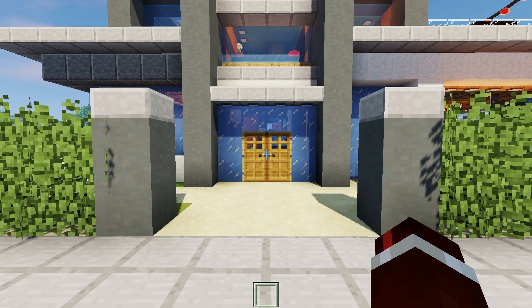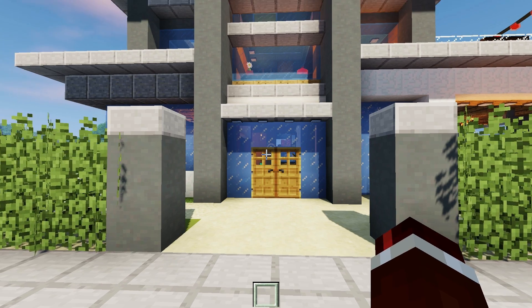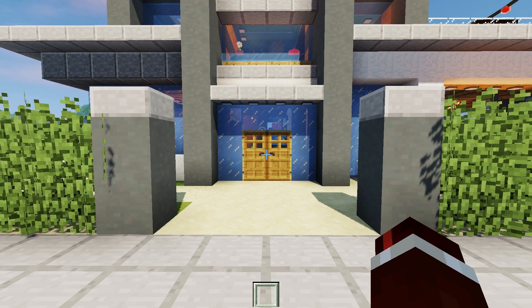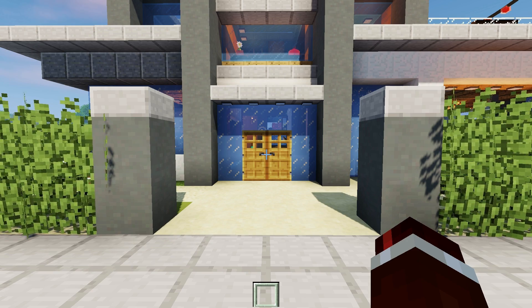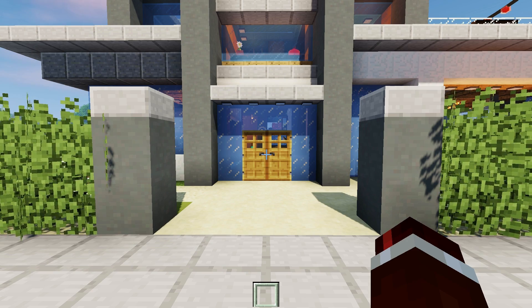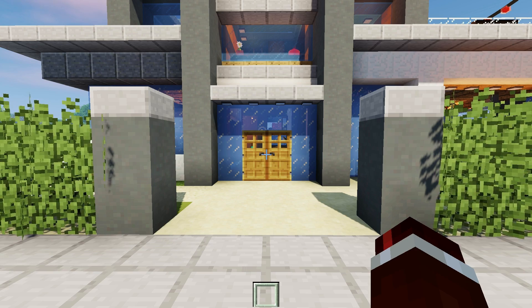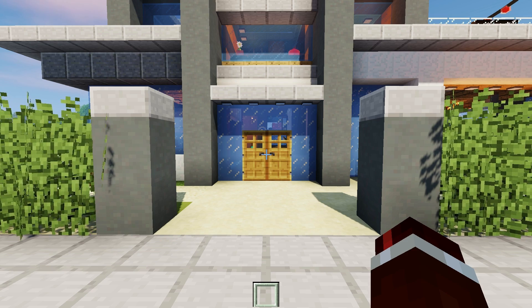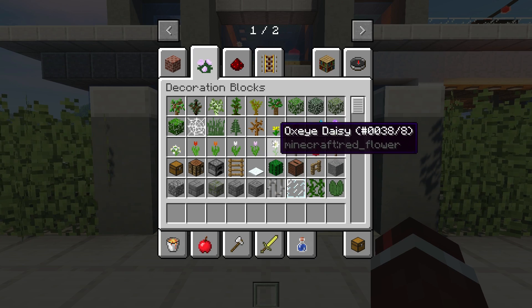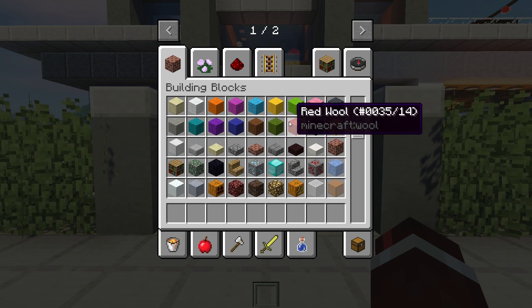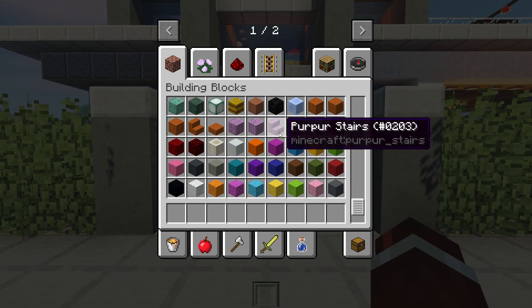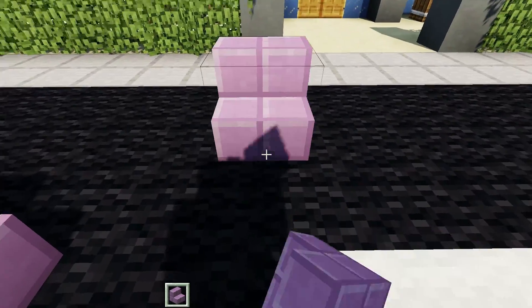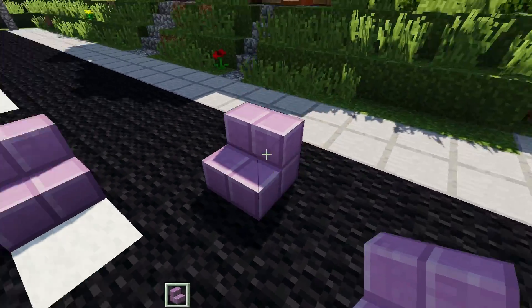Before we even start creating the block model we want to decide on a block we want to override. Now depending on the block you override it can have some weird properties. For a chair we want to be able to place it in any direction, so we want to find a block with a rotation property. For instance, let's grab out some stairs here and you'll notice when I place them down these four blocks all have a kind of unique direction.